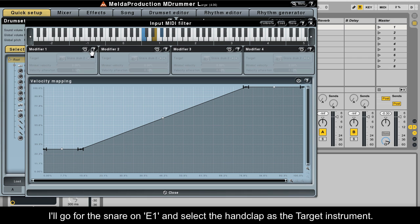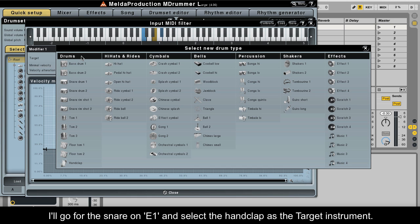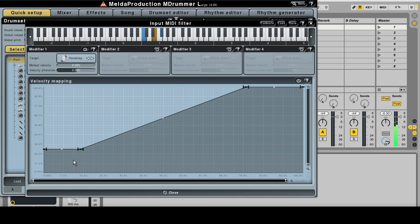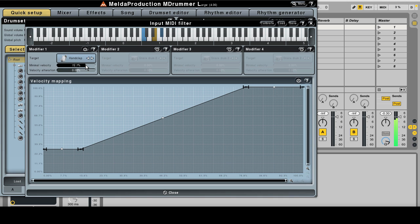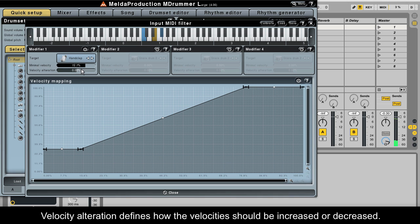I'll go for the snare on E1 and select the hand clap as the target instrument. I'll set a threshold and increase velocity alteration. Velocity alteration defines how the velocity should be increased or decreased.